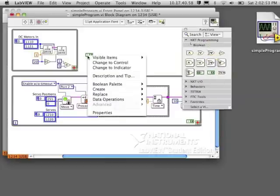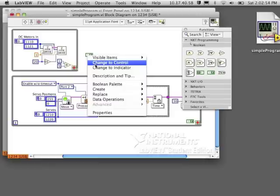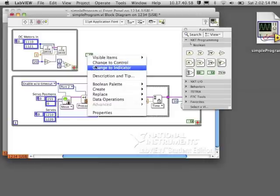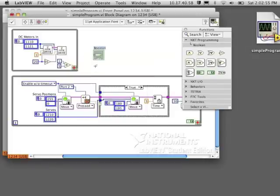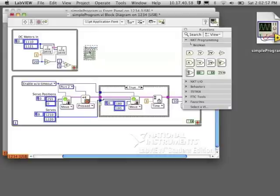I'm going to get a boolean, a true-false from my palette, and then change it to an indicator. I want it to start off false and become true when my loop finishes.